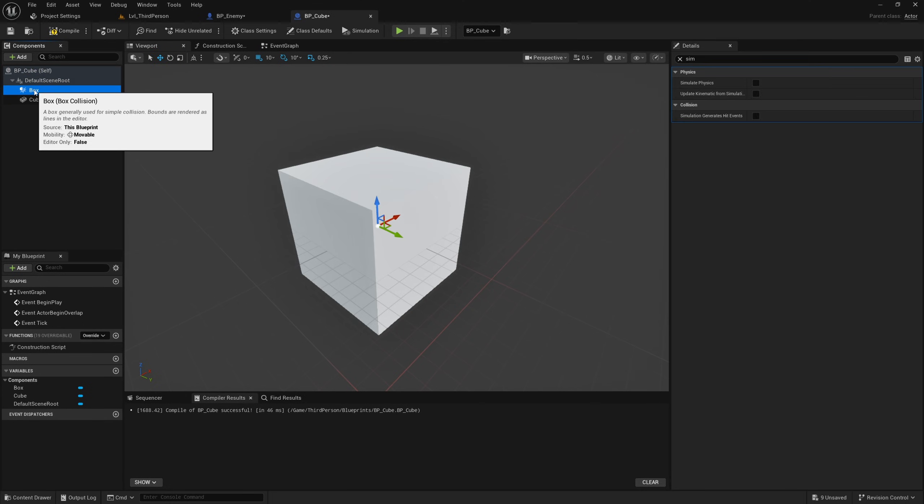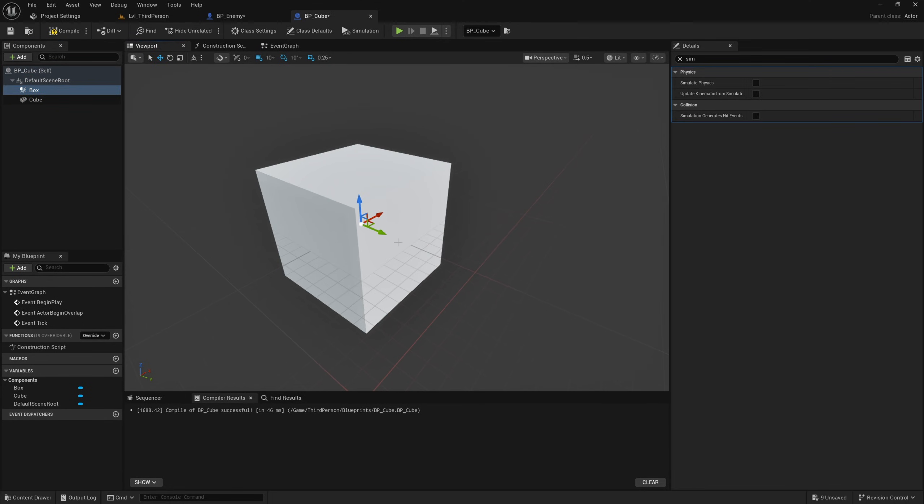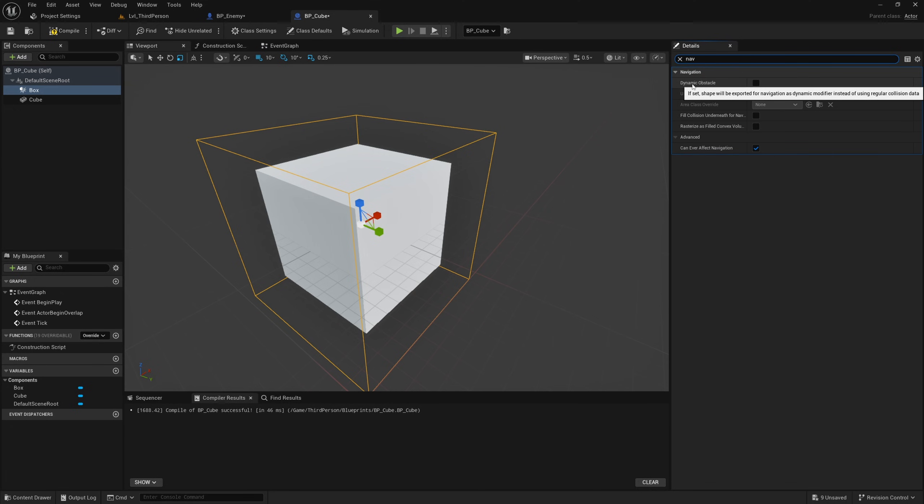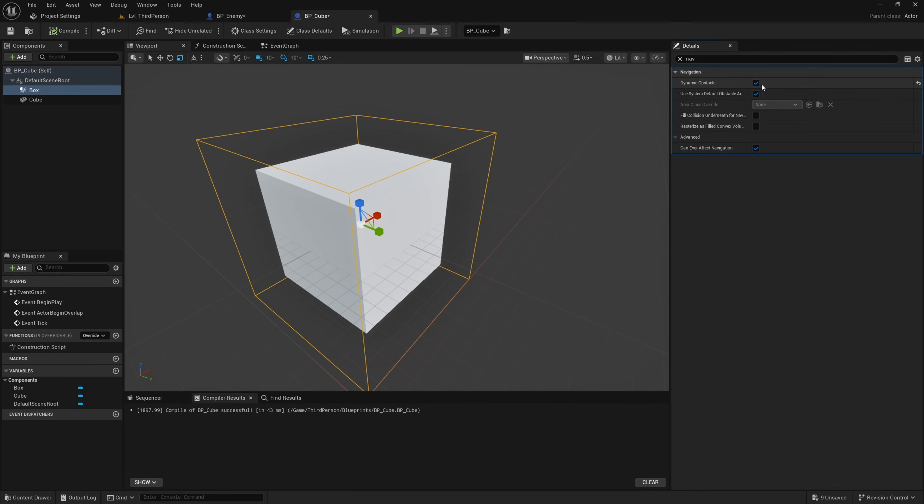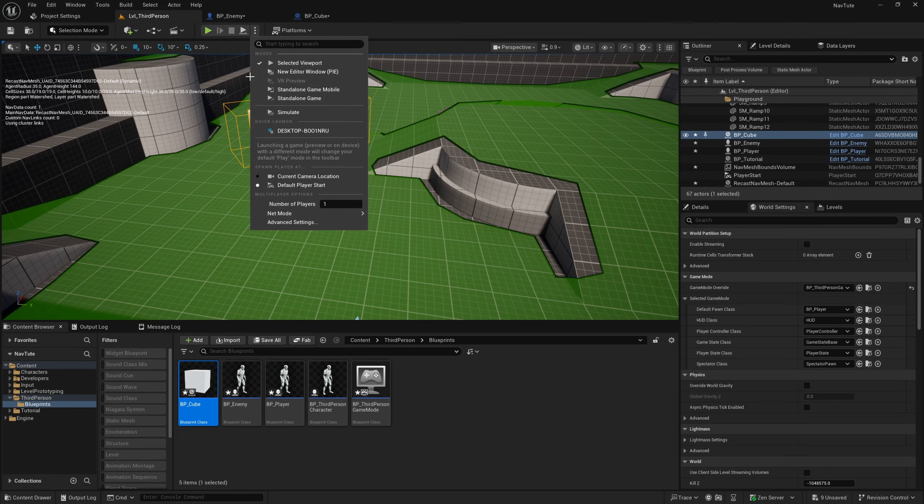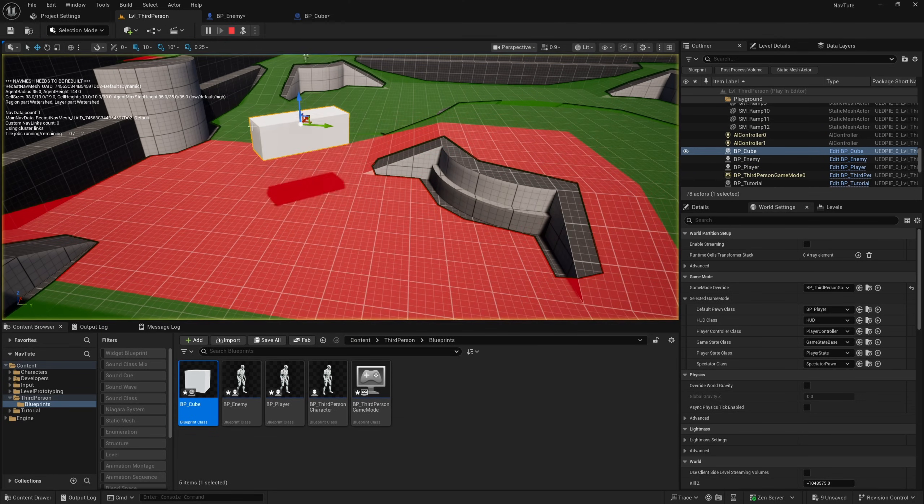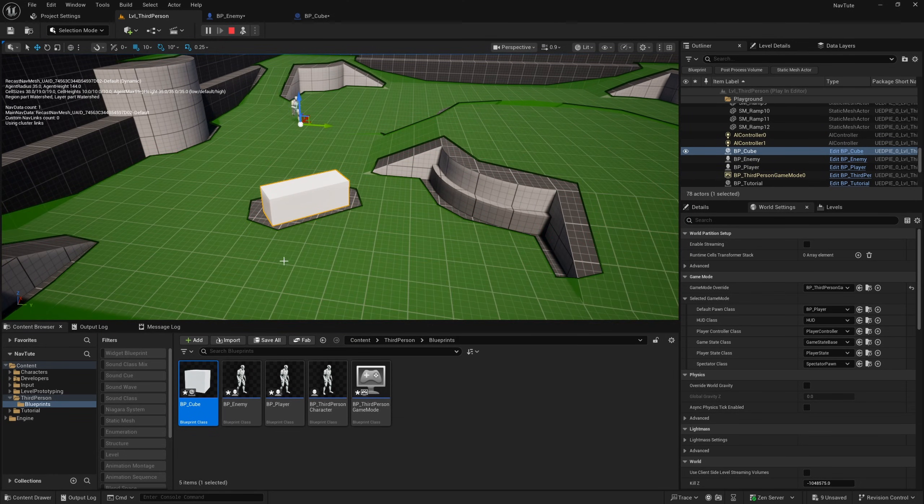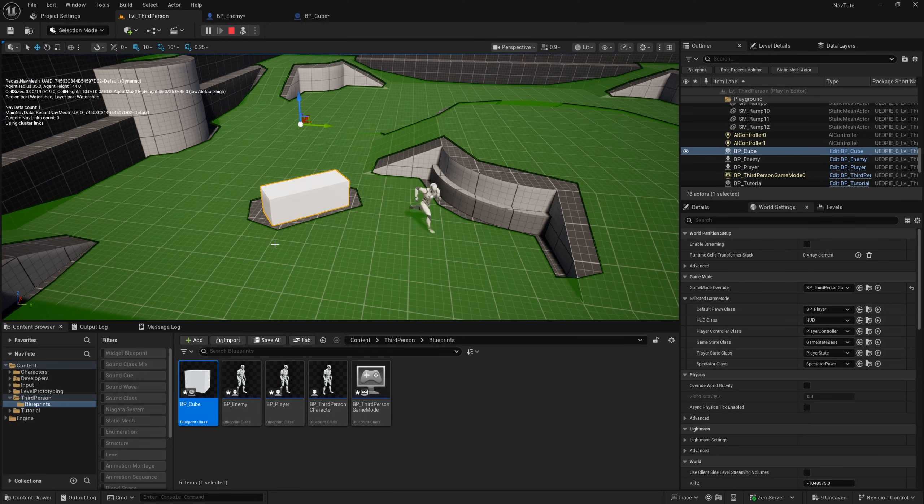And then if I search for nav, you'll see this option to make this component a dynamic obstacle. And this is interesting, because now with this checked, if we hit simulate, you'll notice that the box collision creates a sort of red area around it.